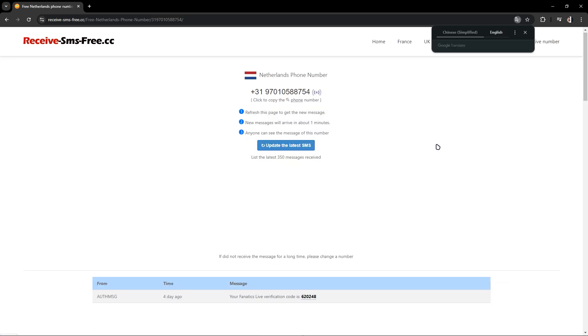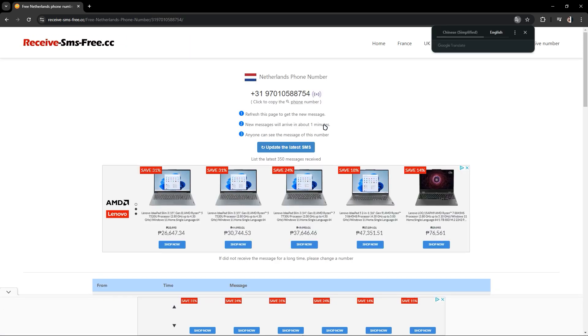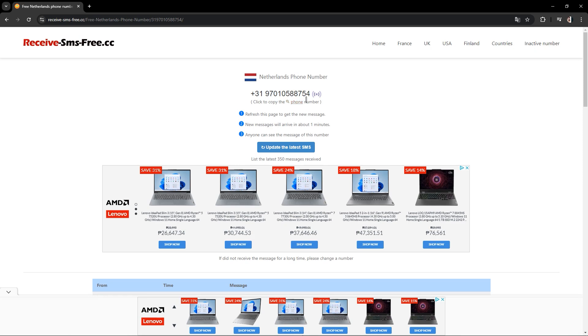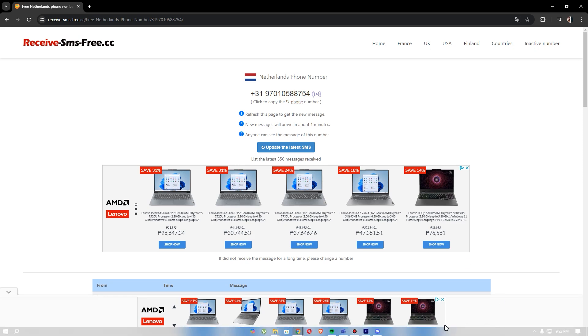I'm going to choose this one. Once you are in here, this is where you copy the phone number.